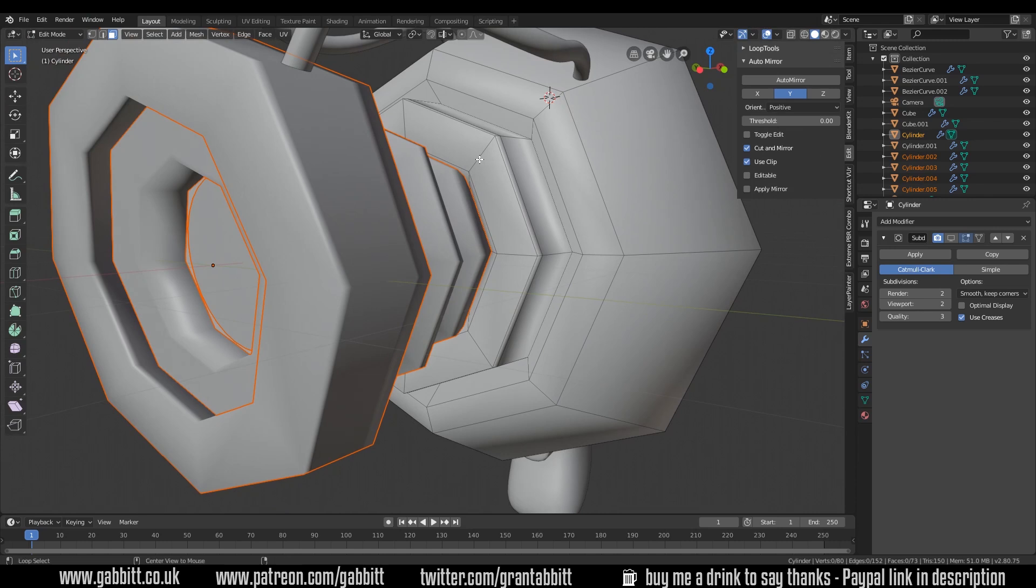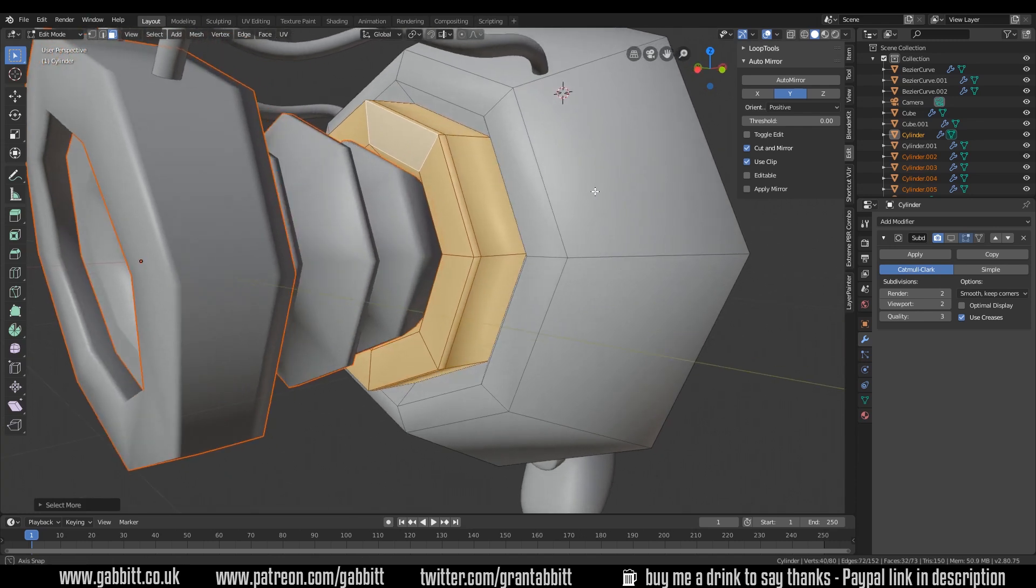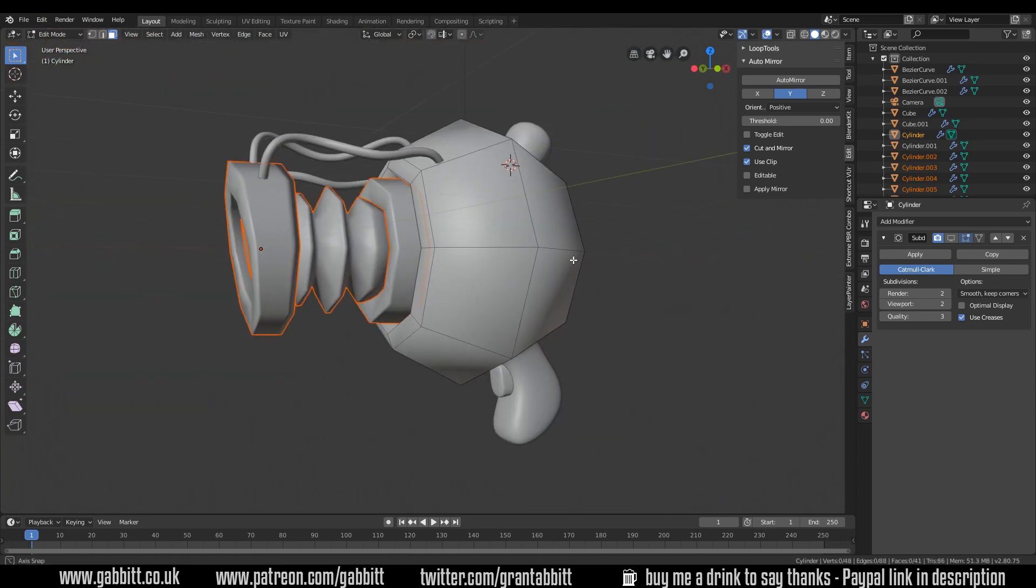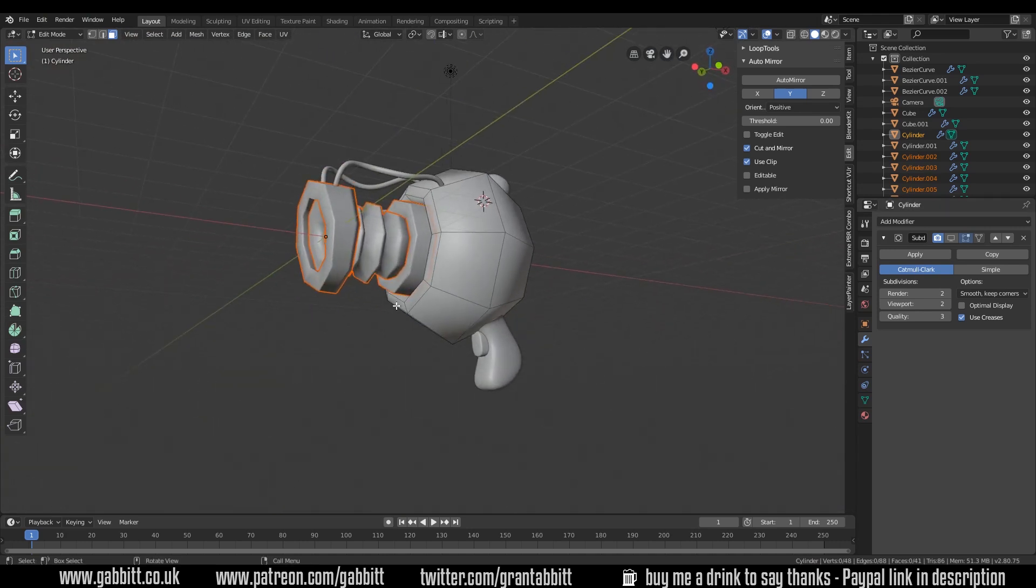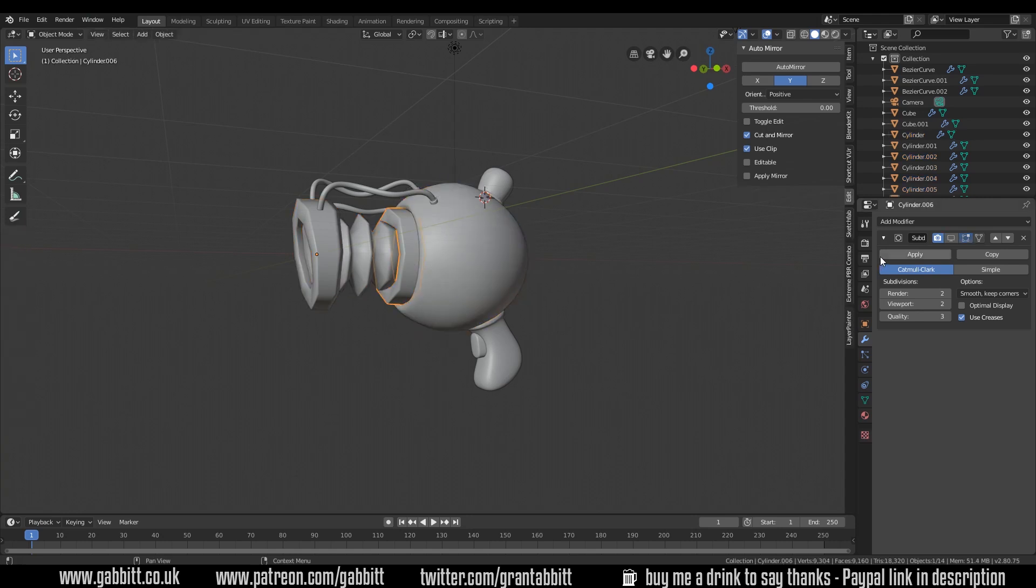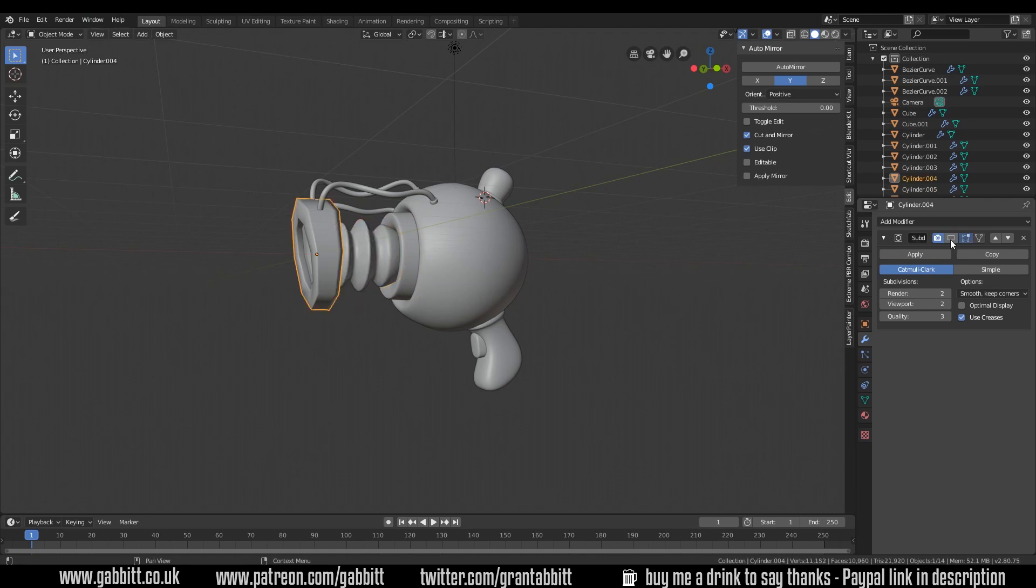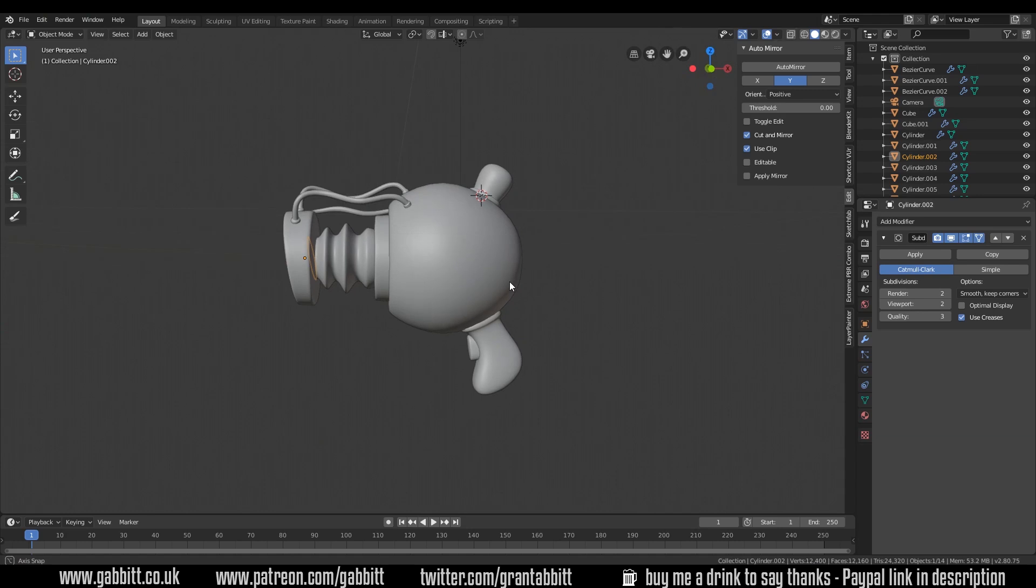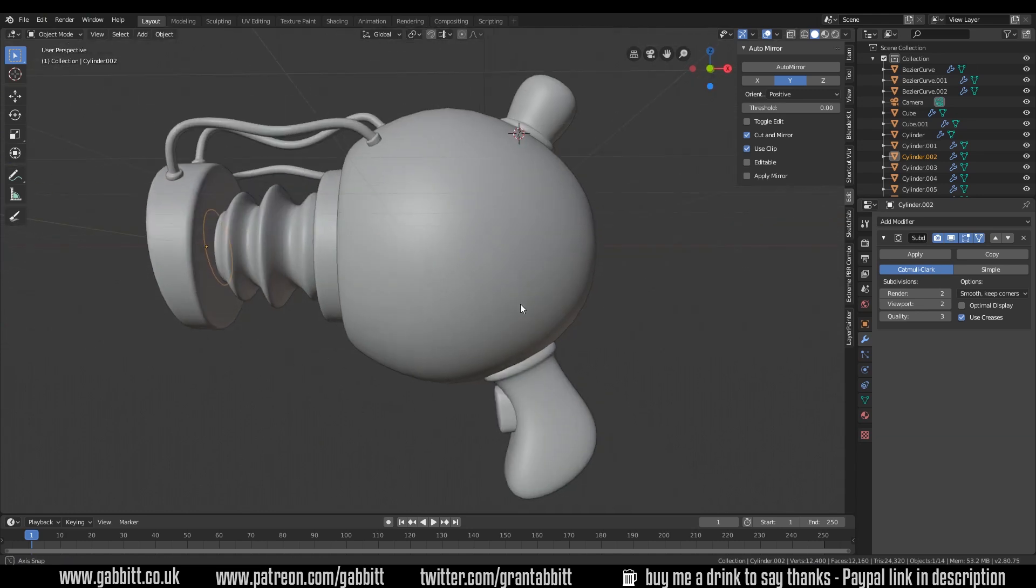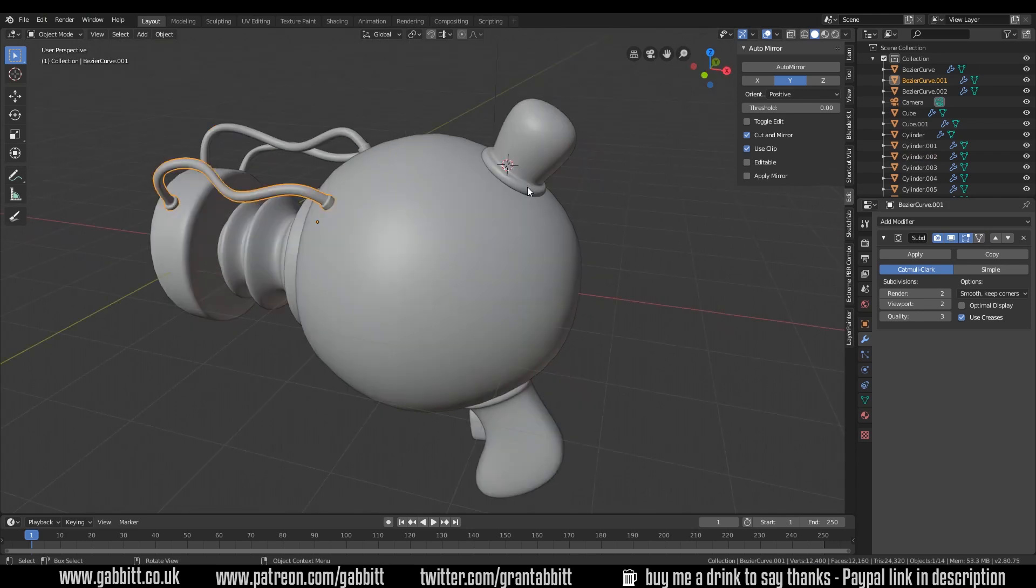You can even turn the subdivision surface modifier off if you need to. I want to end it here rather than here. CTRL minus to go back one. P to separate selection. We'll keep doing that around our object. ALT left click and then the plus on your numpad. All the way into here. P to separate selection. ALT left click. CTRL plus on your numpad. P to separate by selection.